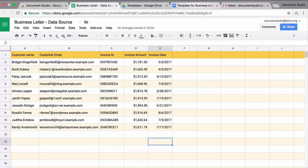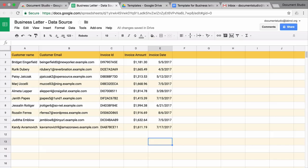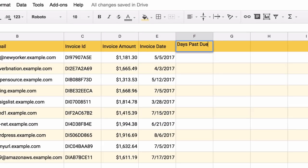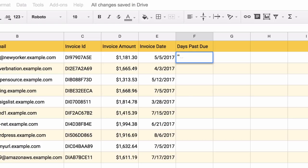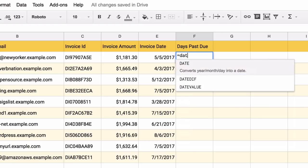If you look at the document template, we have a variable called days past due and it shows the number of days since that invoice has been due. However, if you switch to the Google spreadsheet, you will notice that we do not have this column in the spreadsheet. We'll create a new column for that variable. We'll use the simple date diff formula inside Google spreadsheet to calculate the number of days since that invoice has been due.